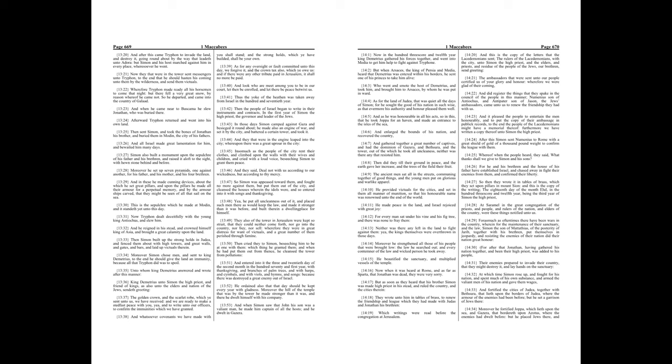Moreover Simon chose men, and sent to King Demetrius, to the end he should give the land an immunity, because all that Tryphon did was to spoil. To whom King Demetrius answered and wrote after this manner, King Demetrius unto Simon the High Priest, and friend of kings, as also unto the elders and nation of the Jews, sendeth greeting.